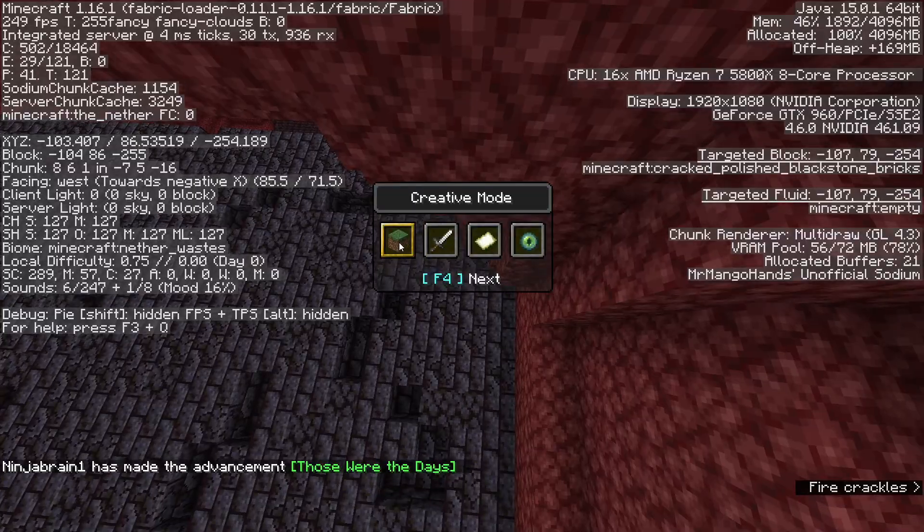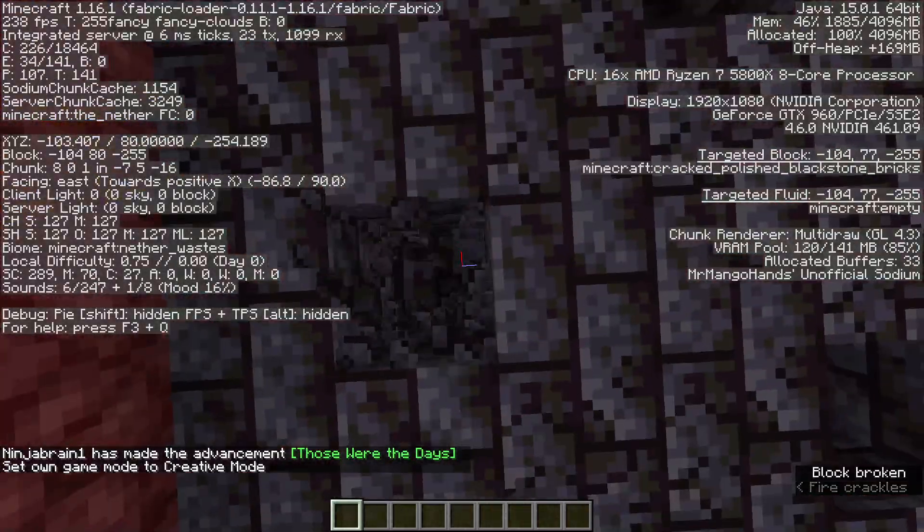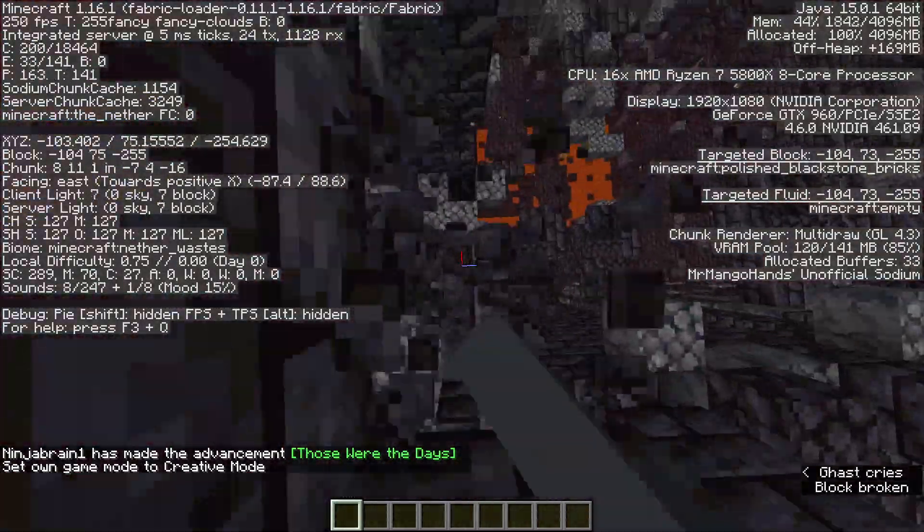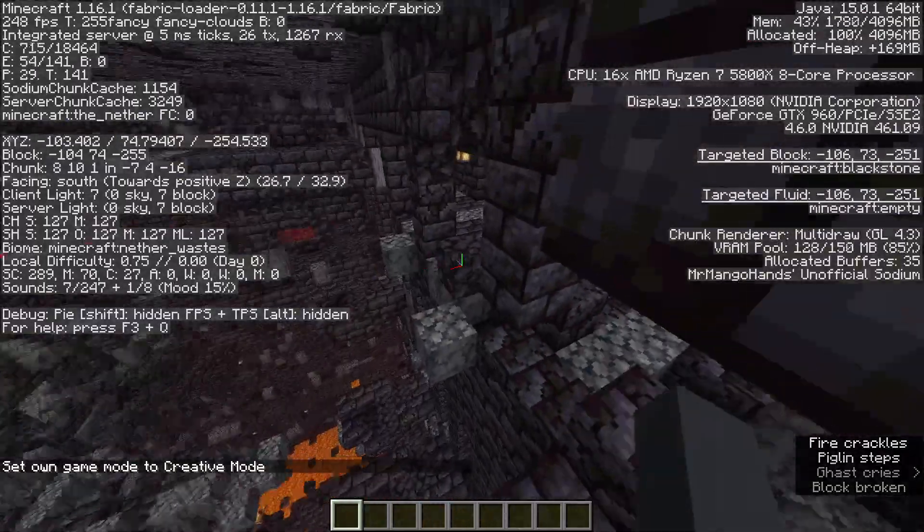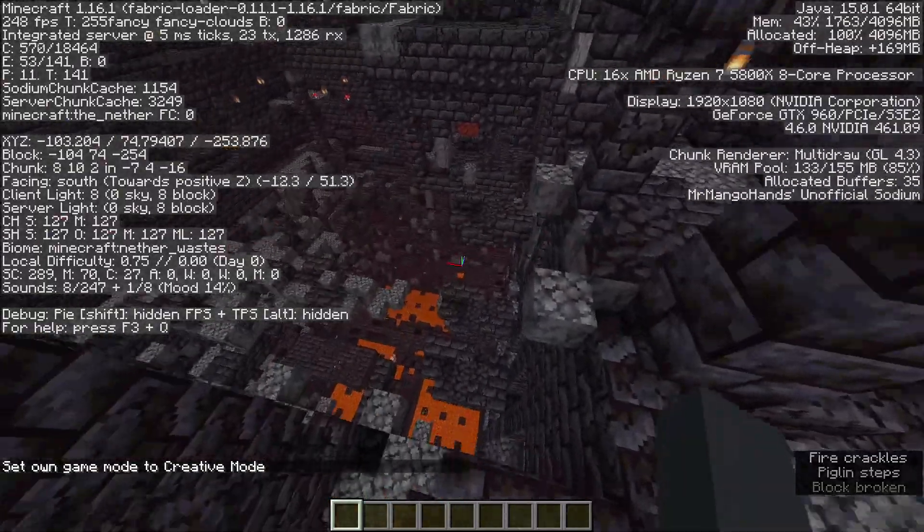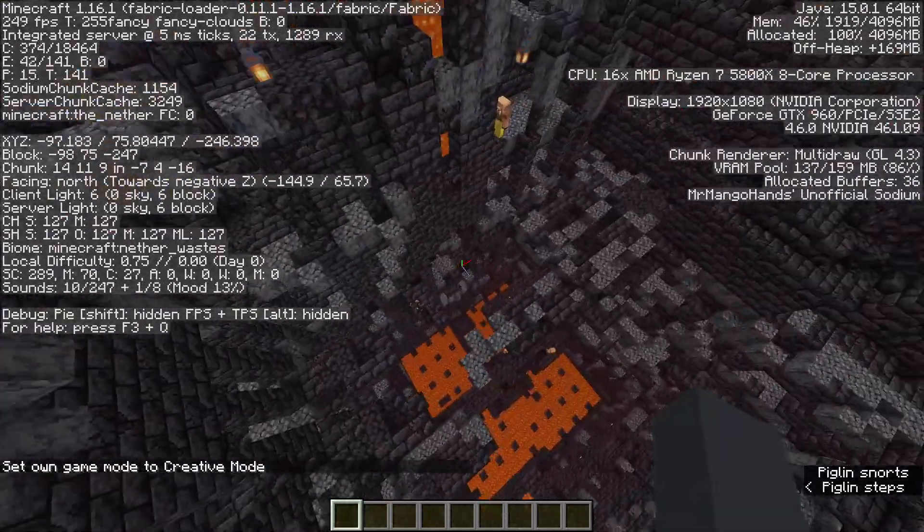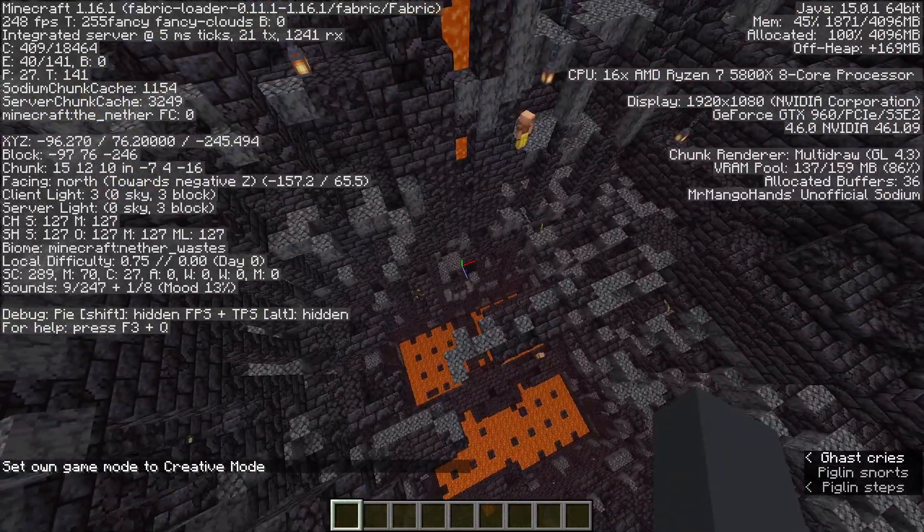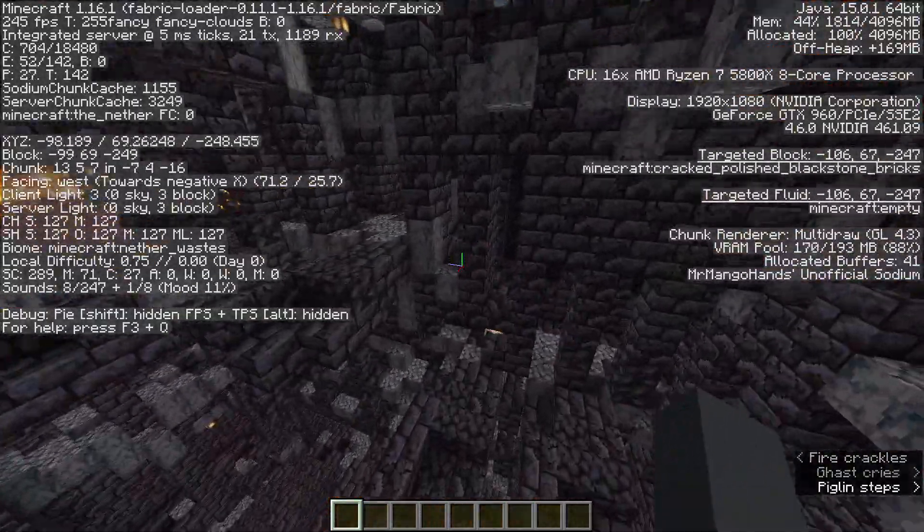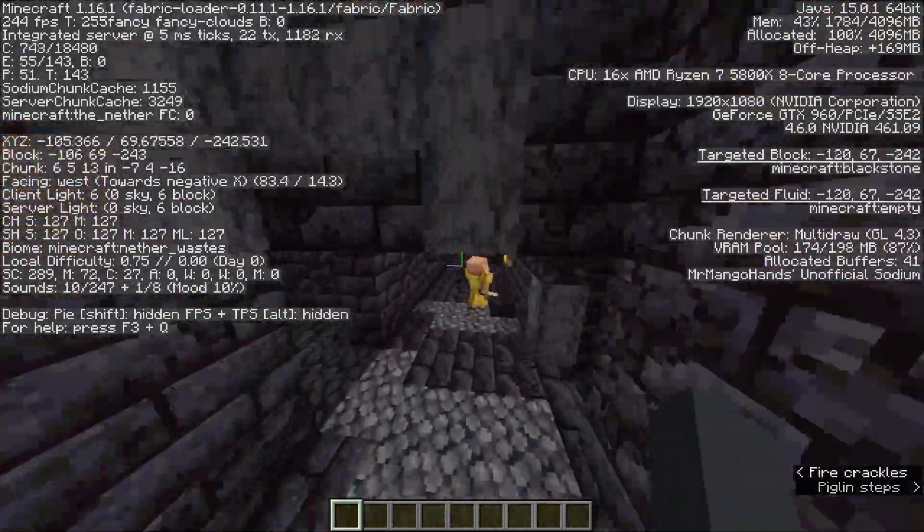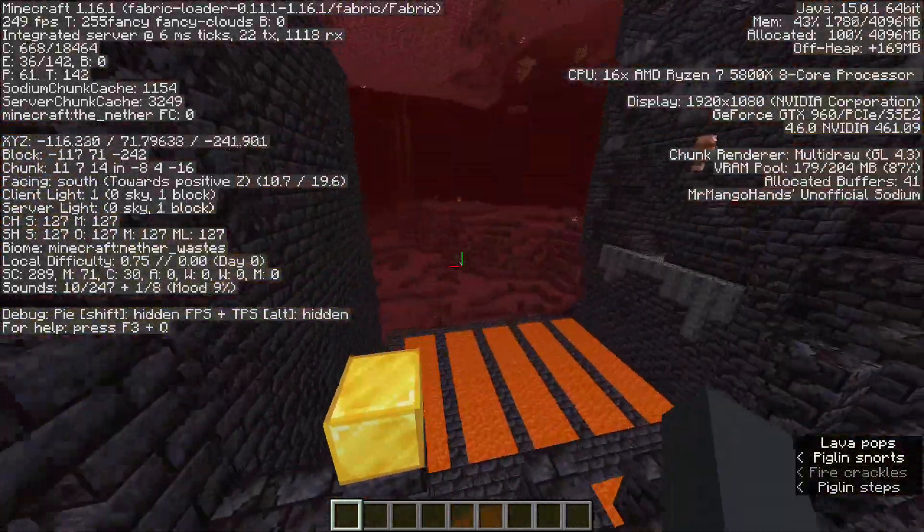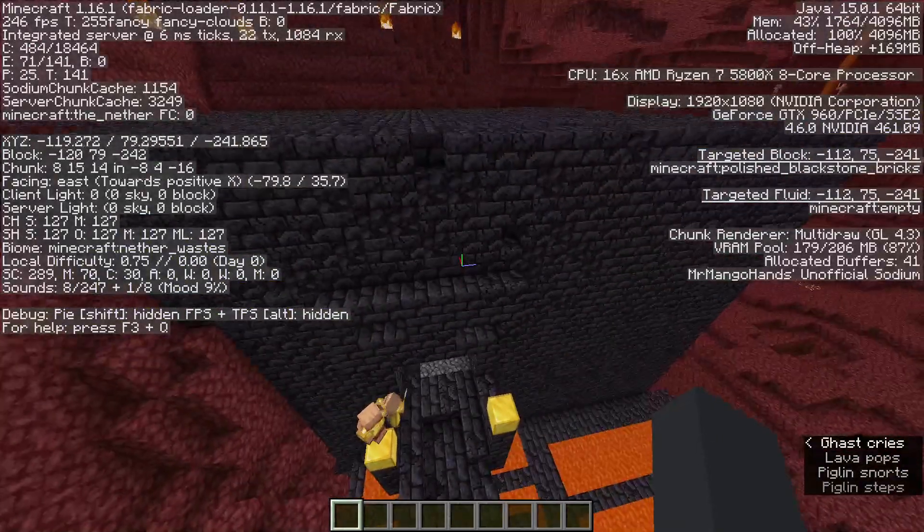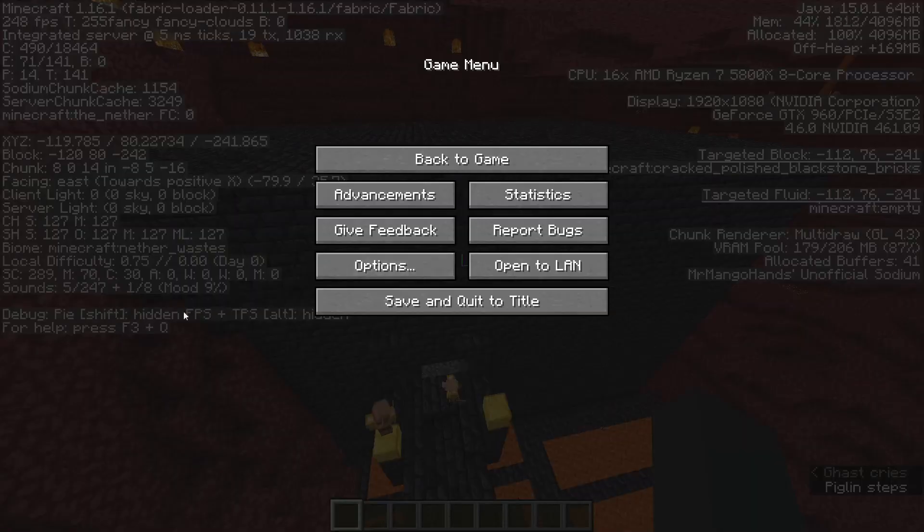And yeah it works pretty accurately. Obviously a bastion is kind of big and I got it in the middle this time. Usually you don't get it exactly in the middle but it can be anywhere in the bastion. That's it.